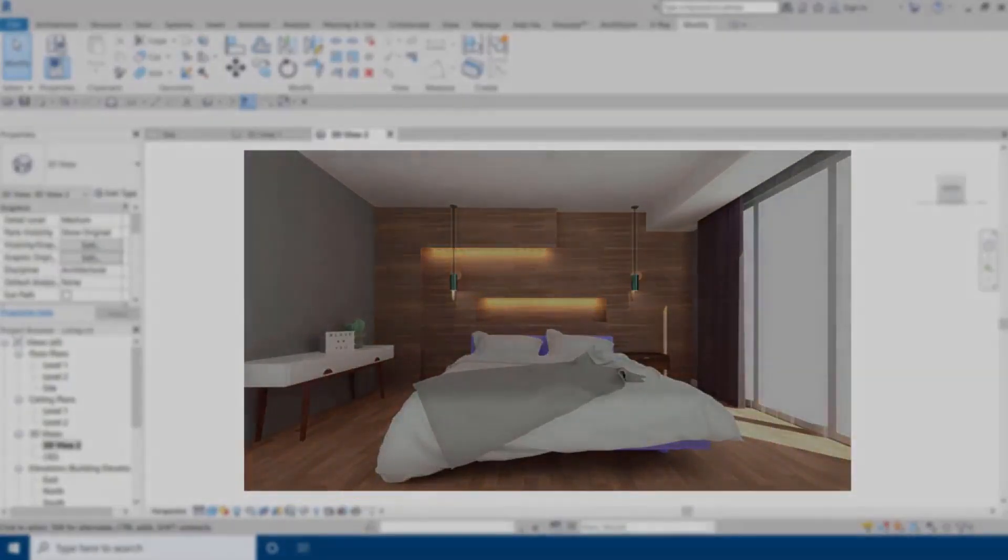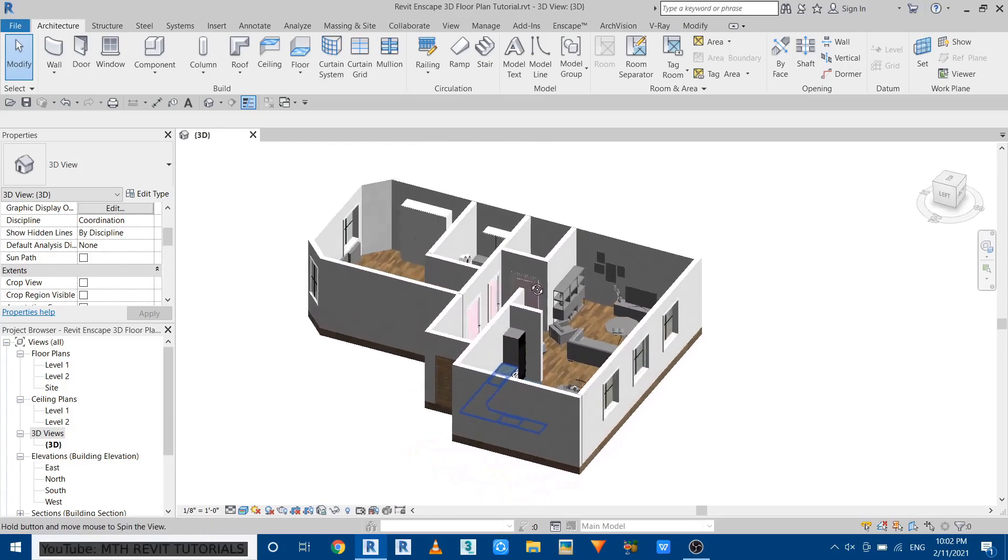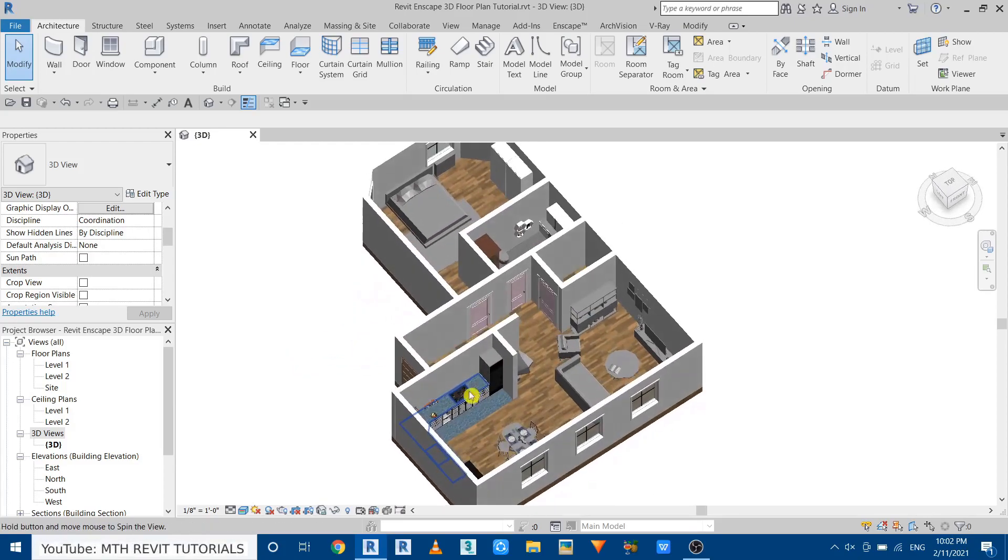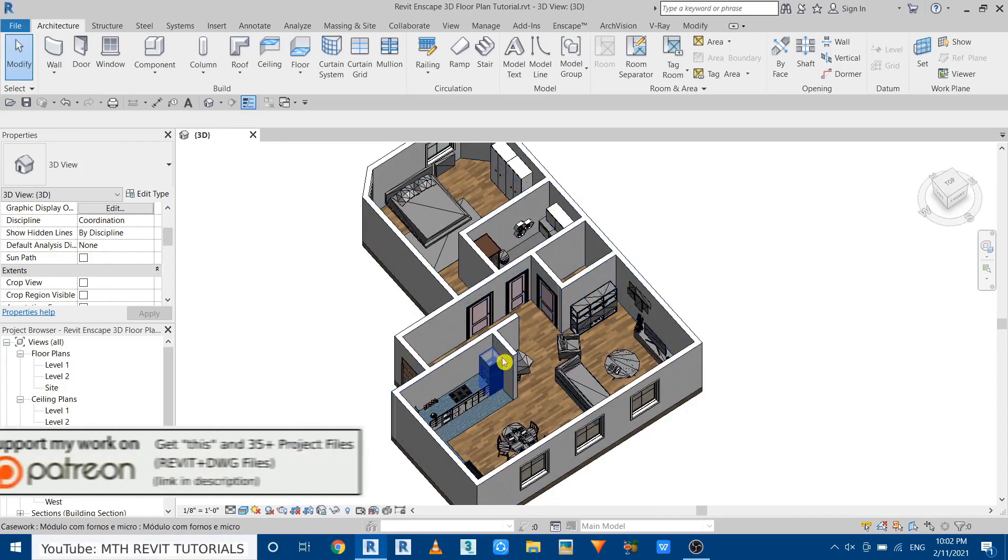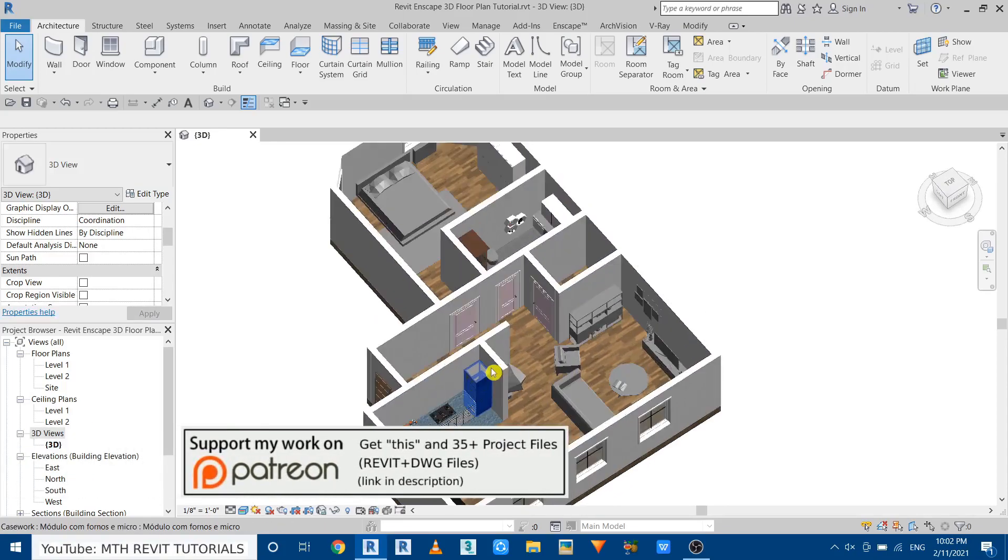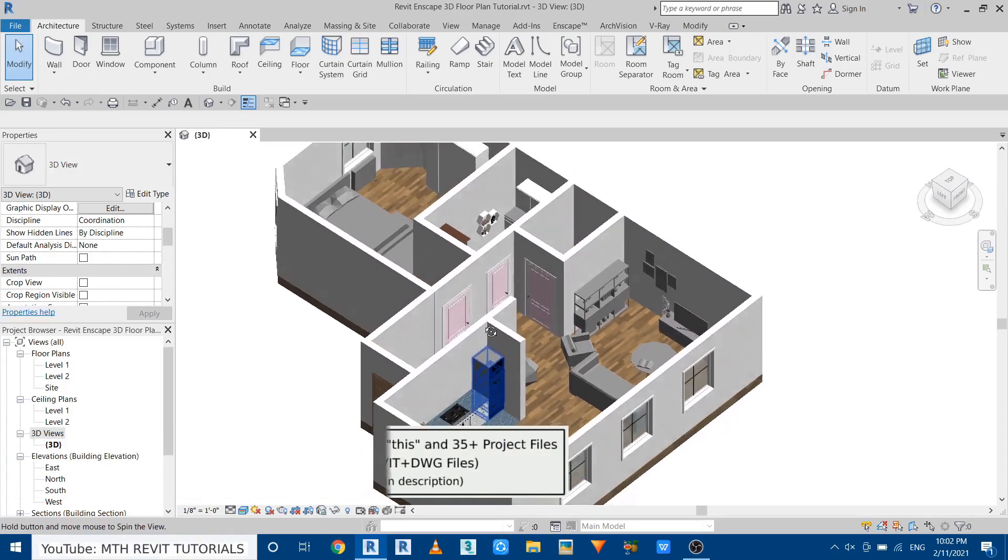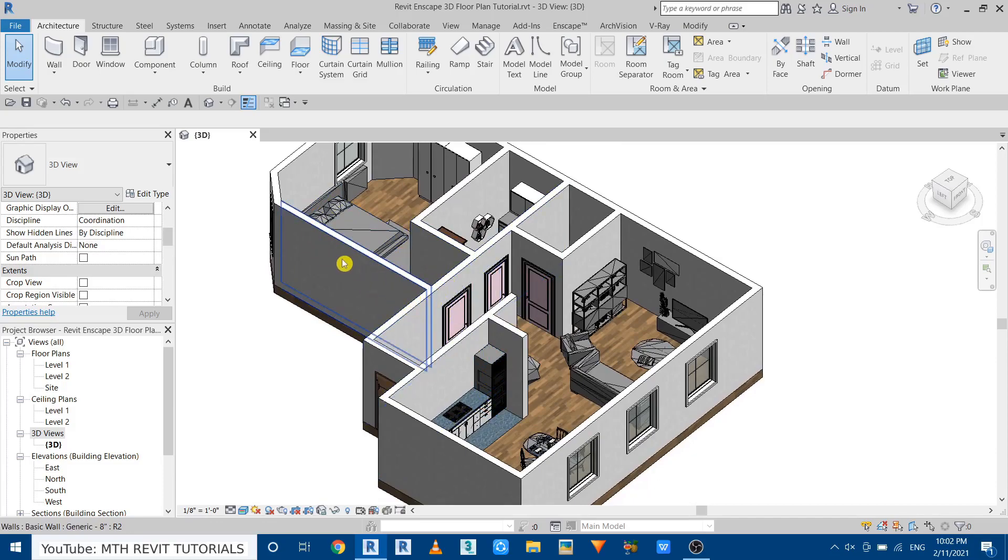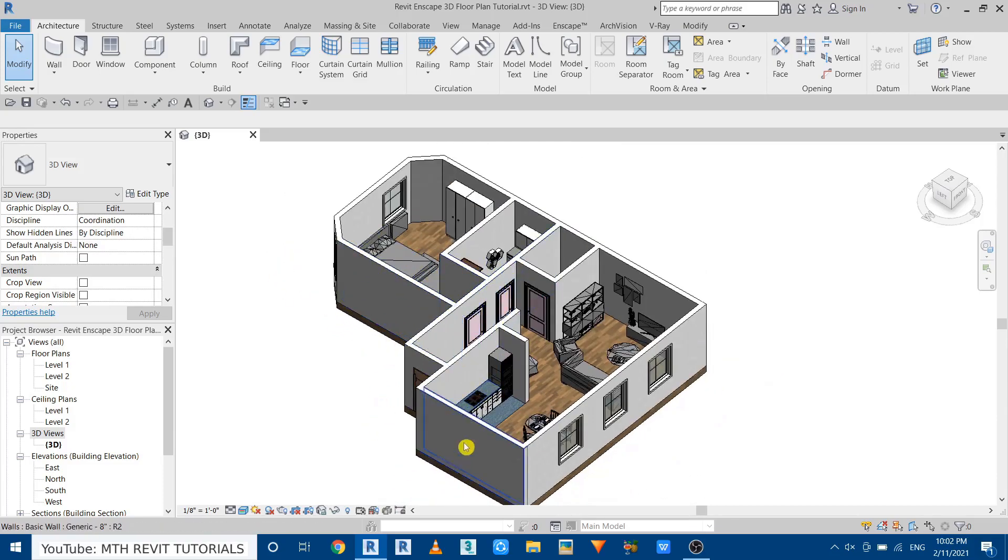So here I'm in Revit and as you can see I have already opened this project. I actually recorded the whole workflow of this project which I'm going to be uploading soon, so be sure to subscribe and turn on post notifications. Anyway, I'm going to reduce the height of these walls because I want to create the camera from this angle.